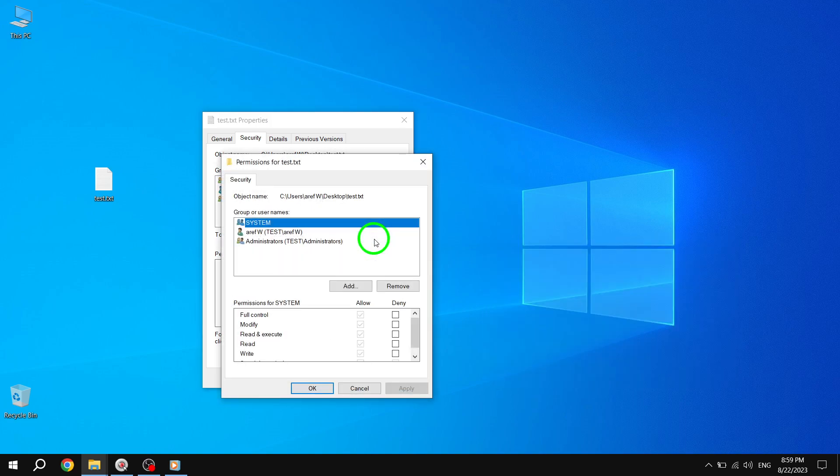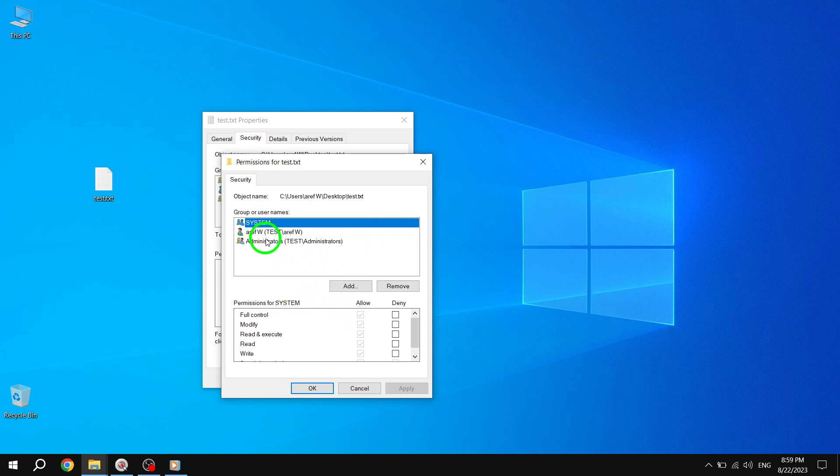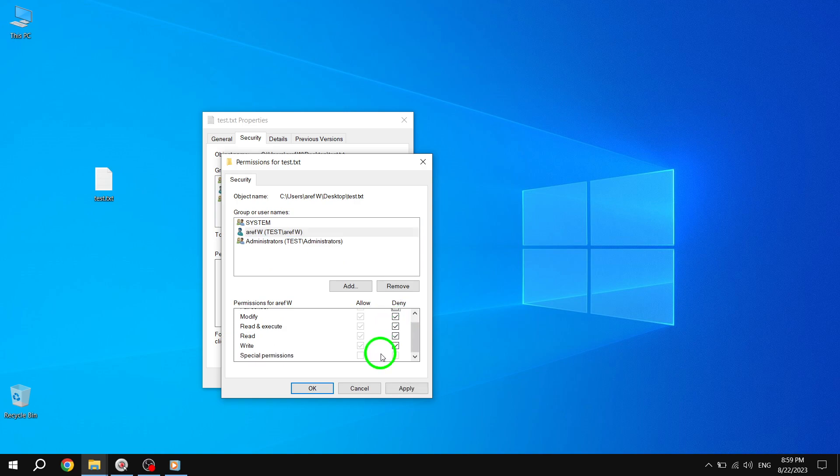Step 3: In the Permissions dialog box, ensure that the specific user is selected. Under the Deny column, select all the options. This will deny the user the ability to access and delete the file.